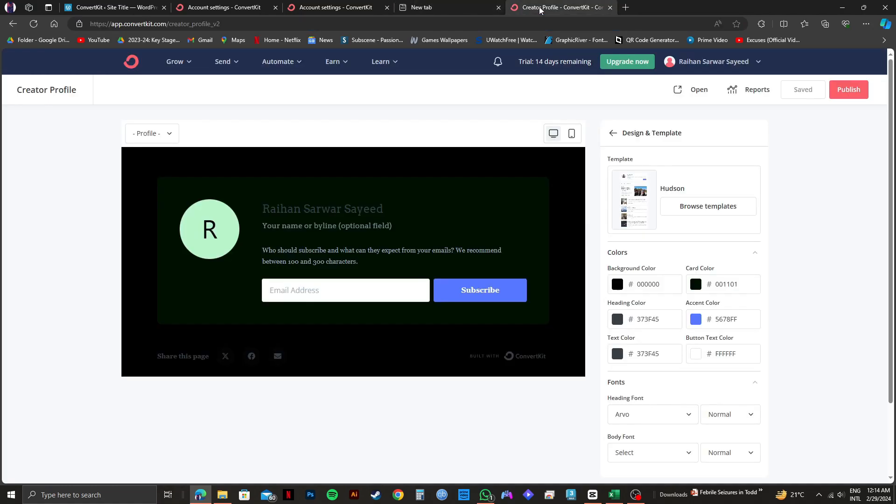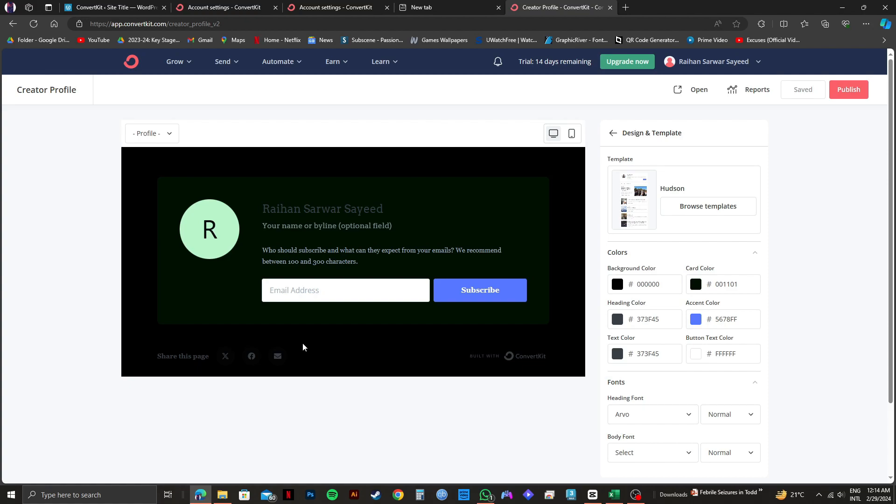Now, if you go to your ConvertKit creator profile, you will get to see your email subscribe button right here. All you need to do is customize your email subscribe button, and click on publish and it will then be published on your WordPress website.